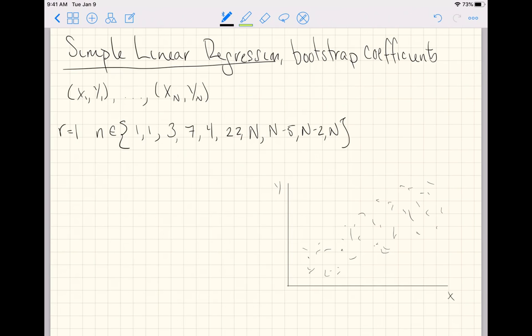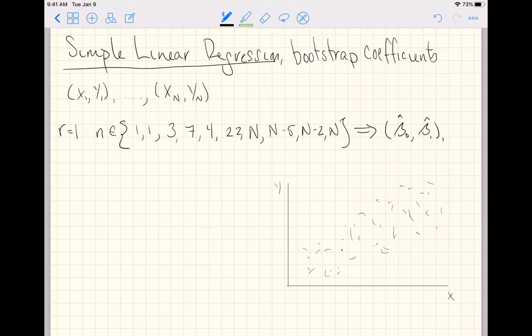And from this, we calculate whatever statistic we want. In this case, we are going to estimate beta hat naught and one, the slope and intercept, and let's just give this an extra subscript one to say this is our first bootstrap estimated coefficients.